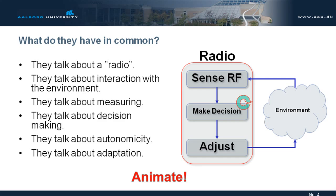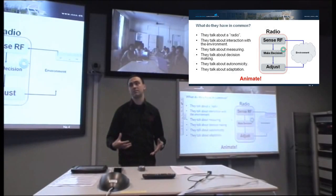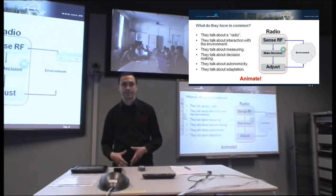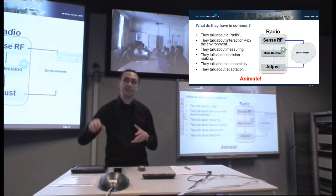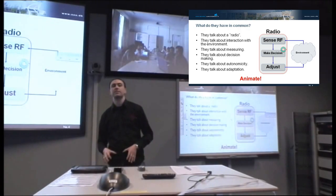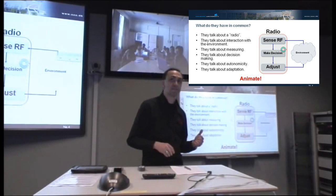So, we have sense, make decision, and then environment — that is the main principle of cognitive radio. Whatever else is just a specification of this concept. So, what can we do with this? Without knowing anything, just starting from those definitions, we almost get to what is called today the cognitive cycle: sense, make decision, adjust, environment, and sensing again. This is a cycle, and this is exactly what the cognitive cycle is supposed to do — repeat itself infinitely, because that's the only way for adaptation.